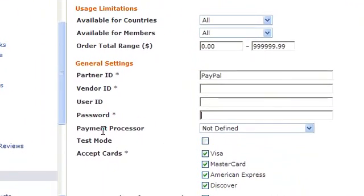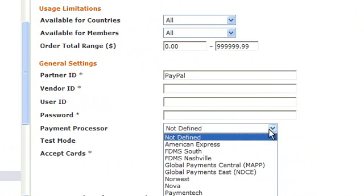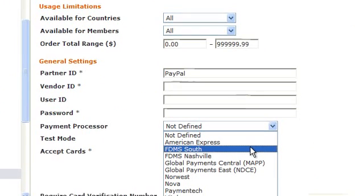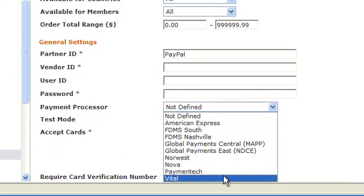In this dropdown, you select the payment processor. As you can see, there's a few in the list to select from. Just click on one you want to use.